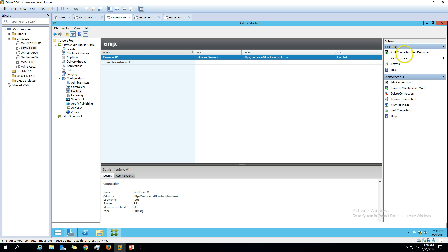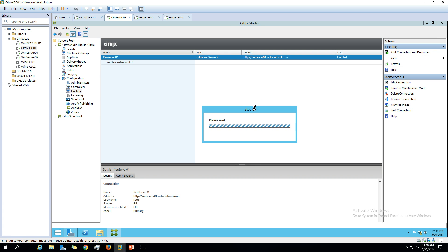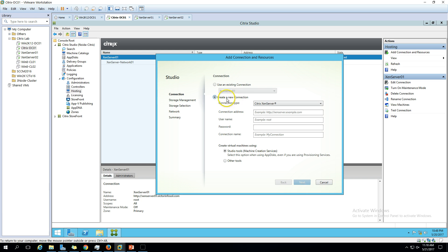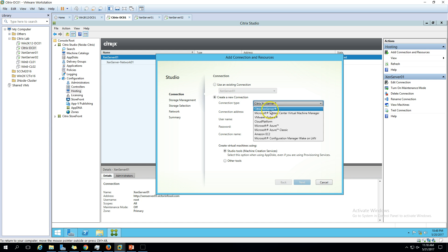Now I am going to click on add connection and resources. Here you can see I am going to add the new connection, create a new connection.